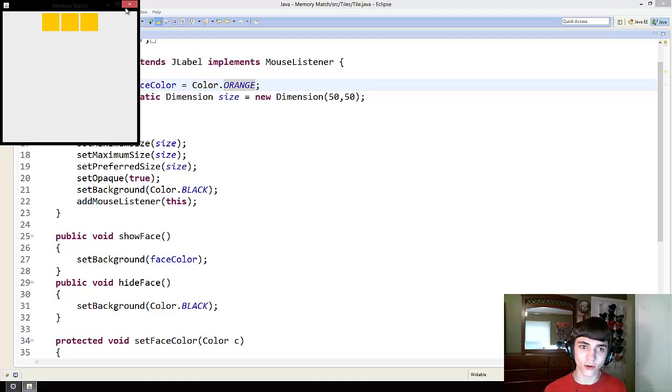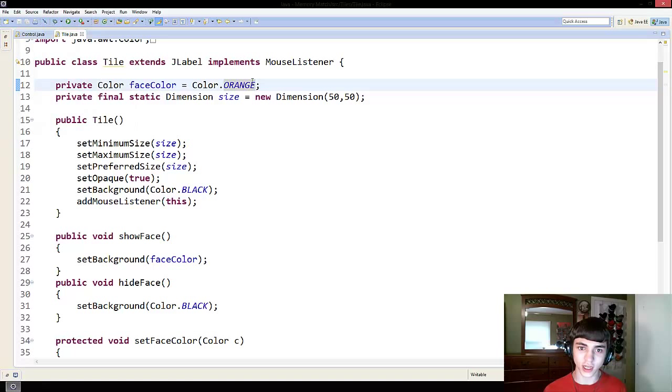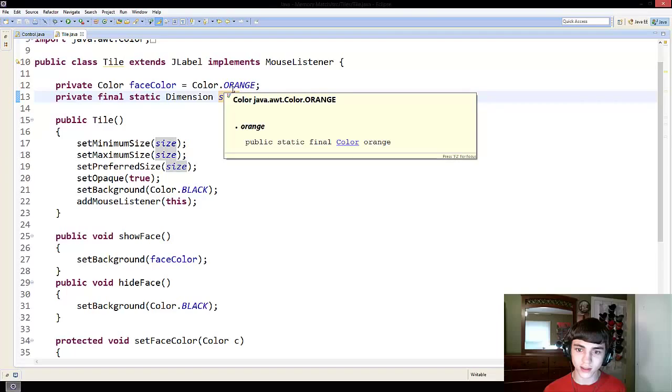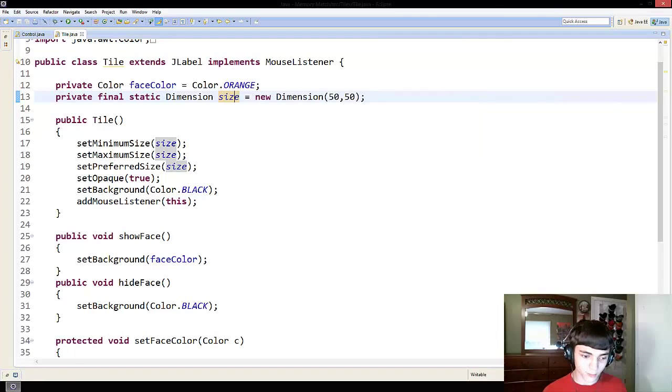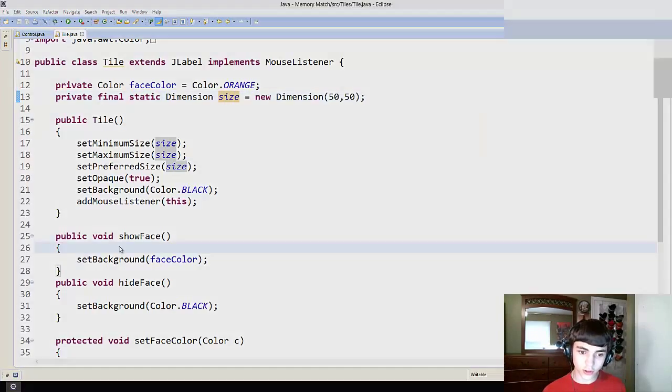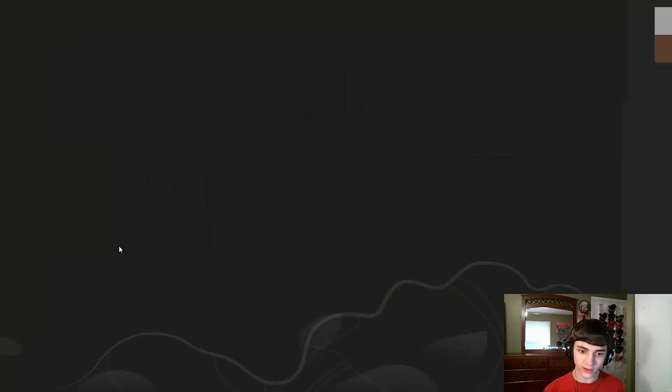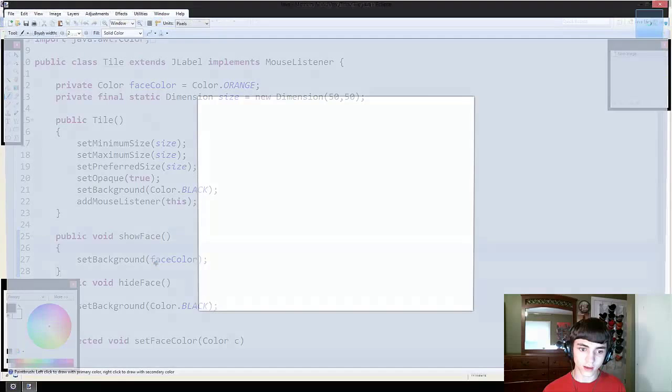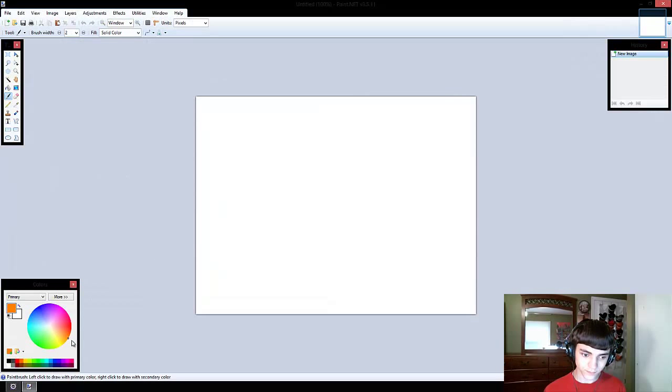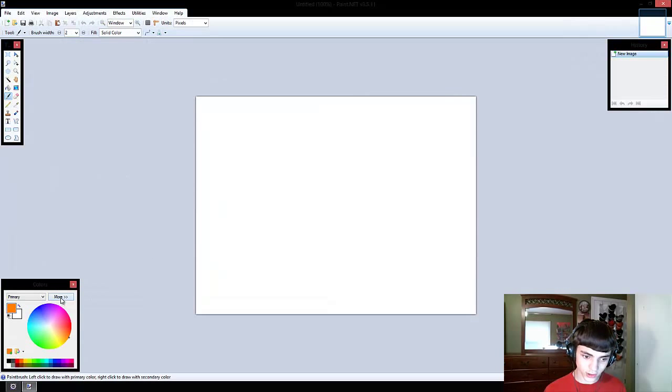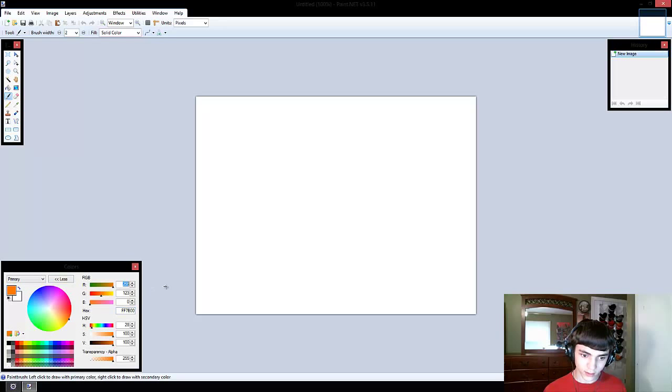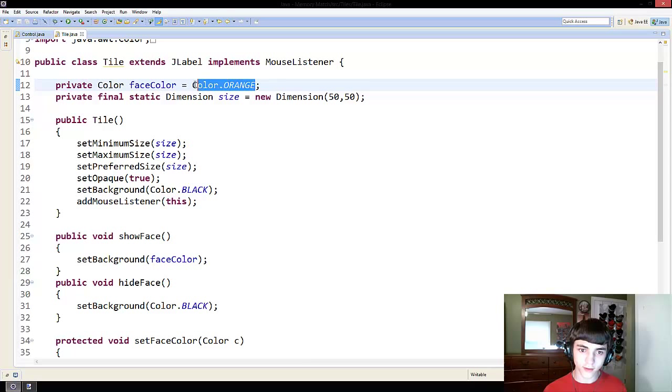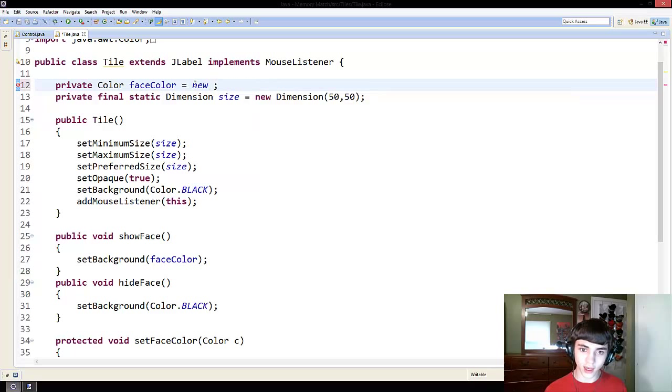That's the least orange orange I've ever seen. What the heck? Okay. We're going to open up paint dot net and go to orange here. And we're going to actually copy 255 and 125. That's what we'll do.